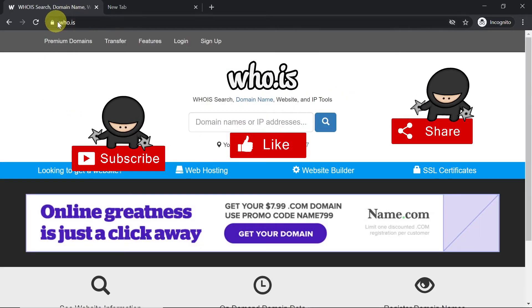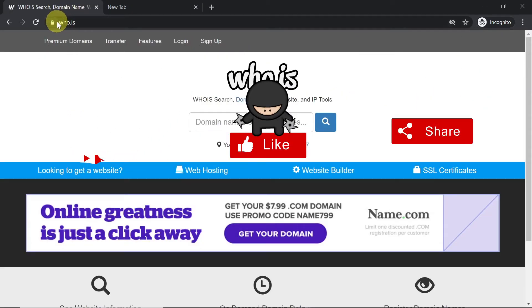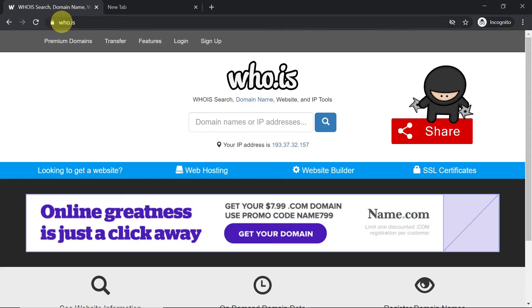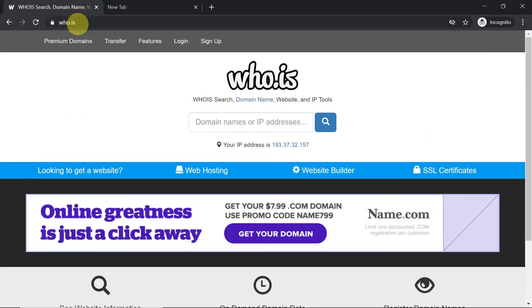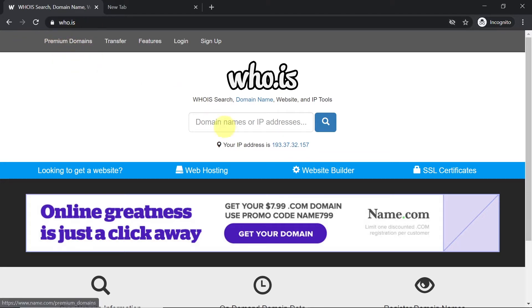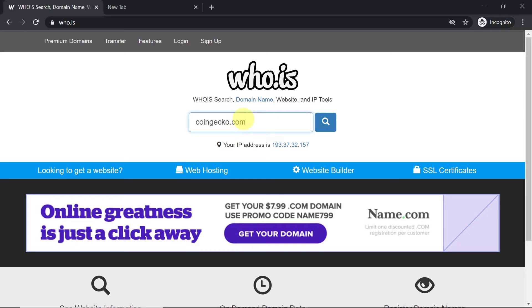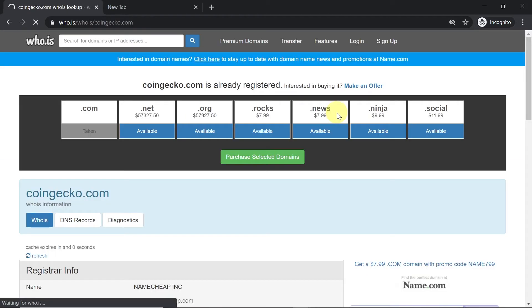Once you do this, you need to go to a website called whois. Once you get to this website, in this box over here you need to write the domain address. For example, I'm going to check a domain called coingecko, so over here I'm going to type in coingecko.com and then hit on this icon.